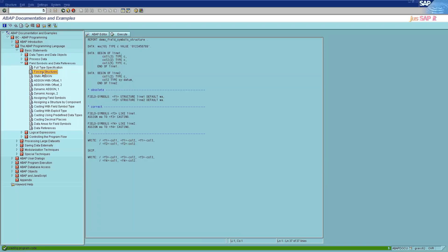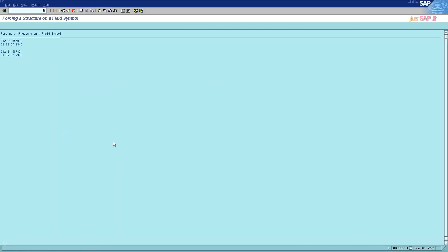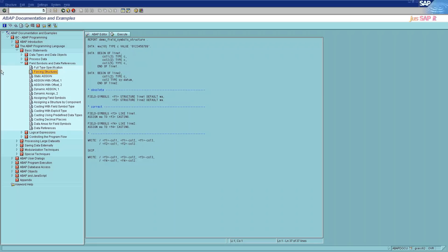The second category is forcing structures. In forcing structures, field symbols are placeholders or symbolic names for other fields. They do not physically reserve space for a field, but point to its contents. A field symbol can point to any data object. The data object to which a field symbol points is assigned to it after it has been declared in the program.